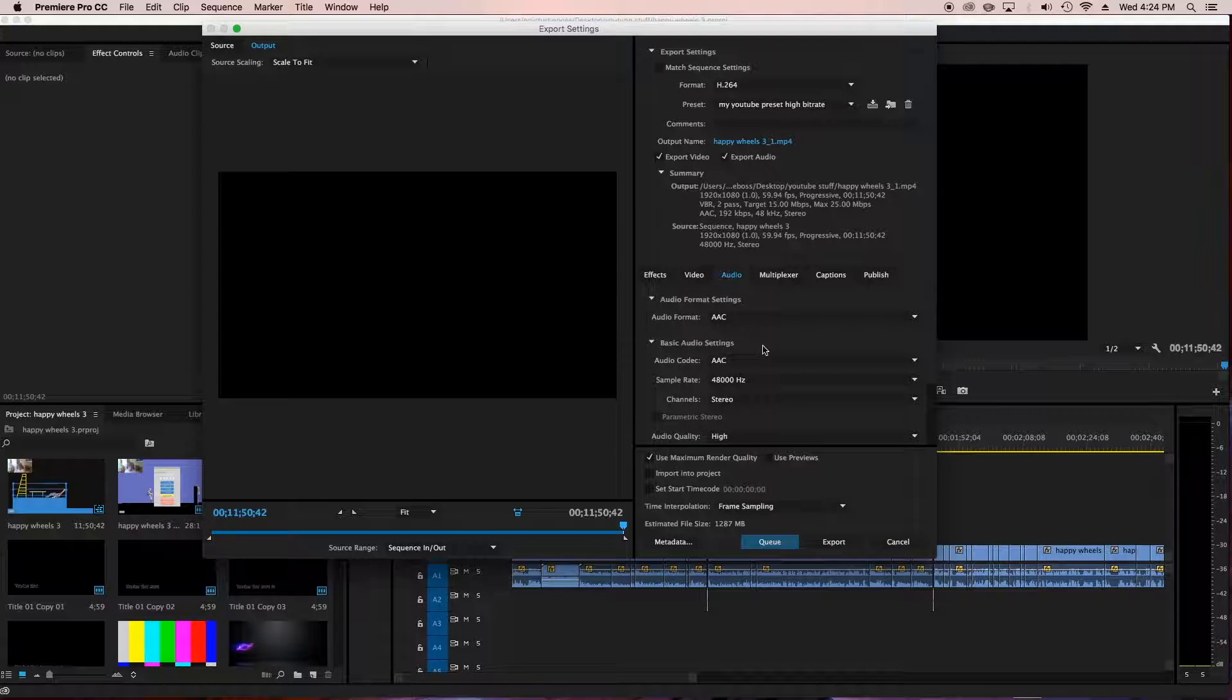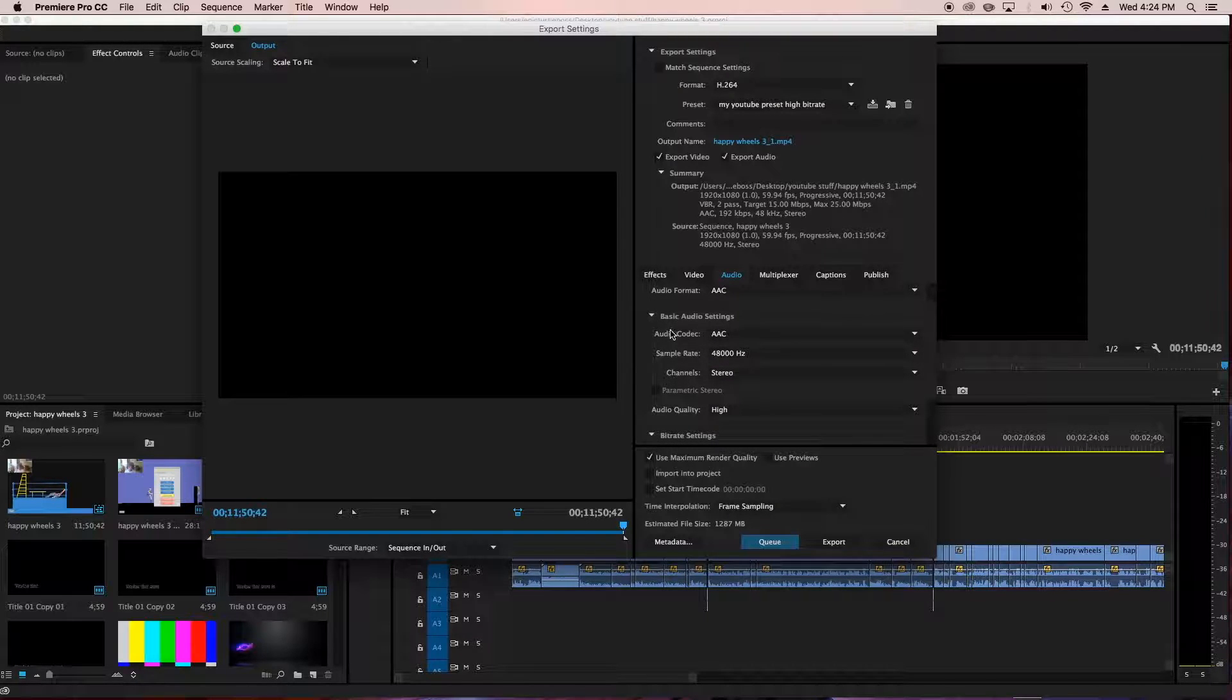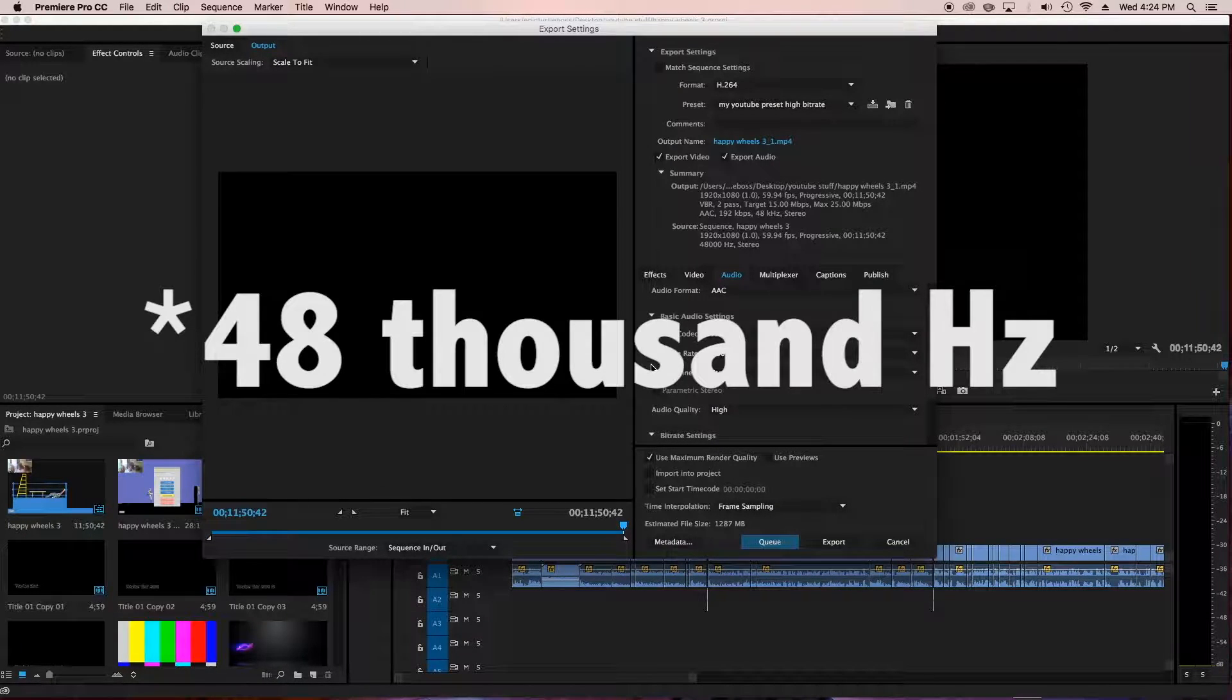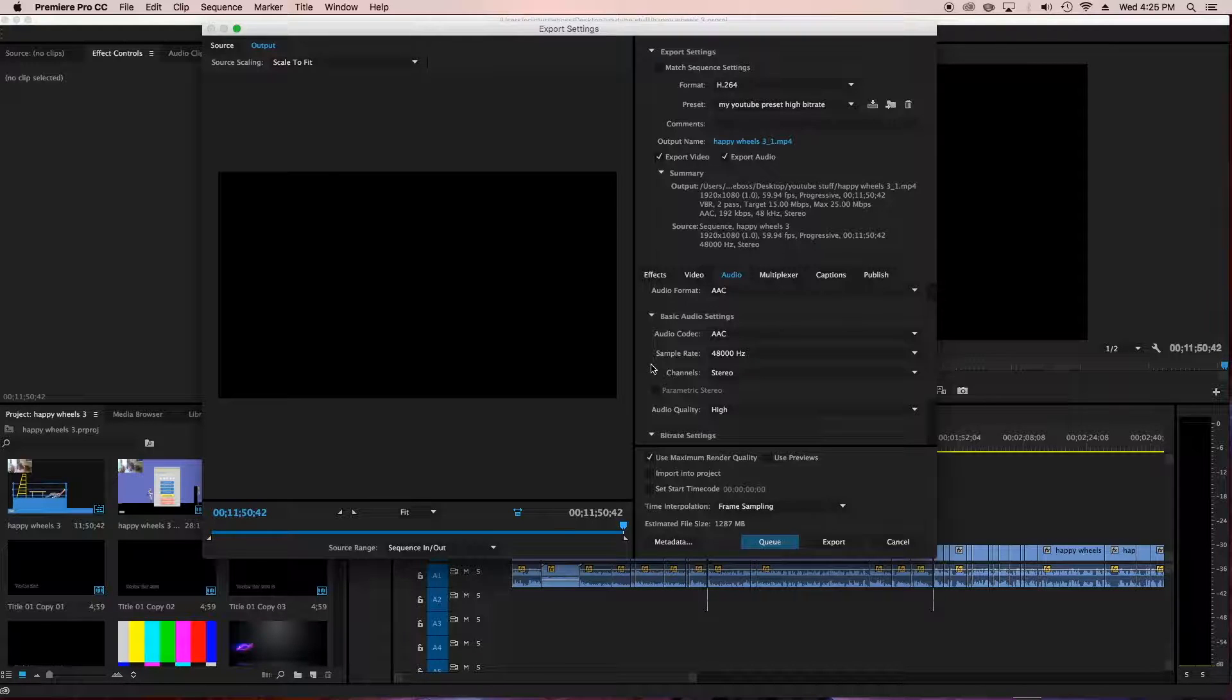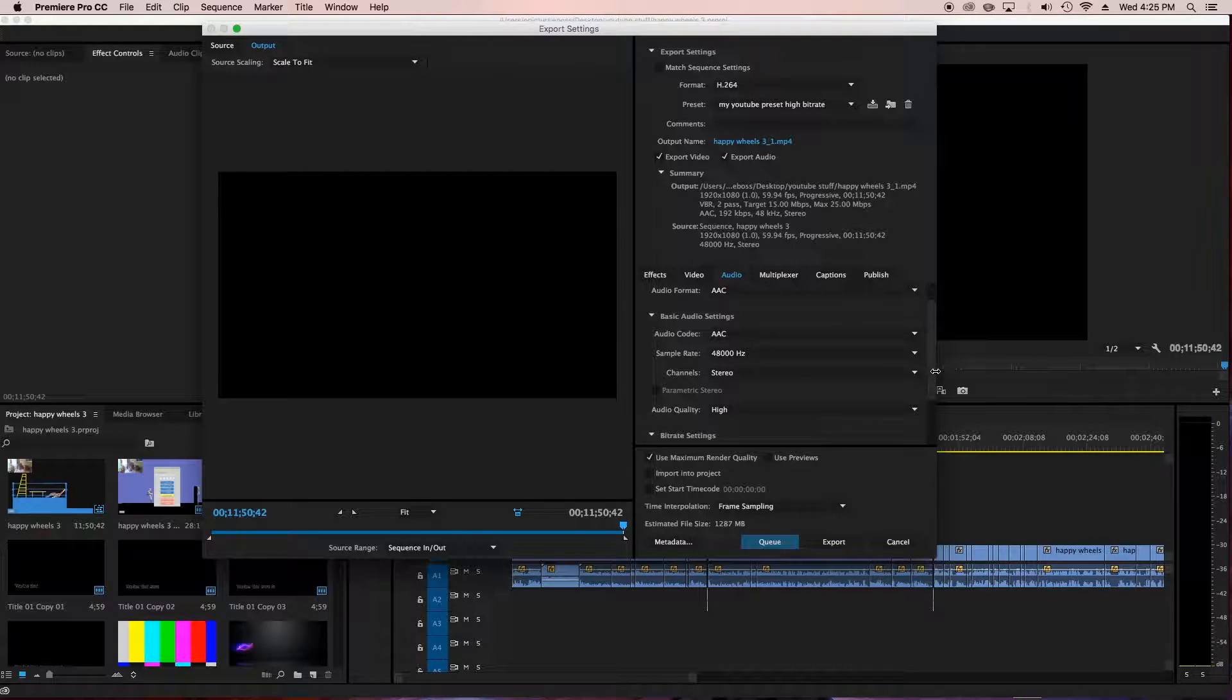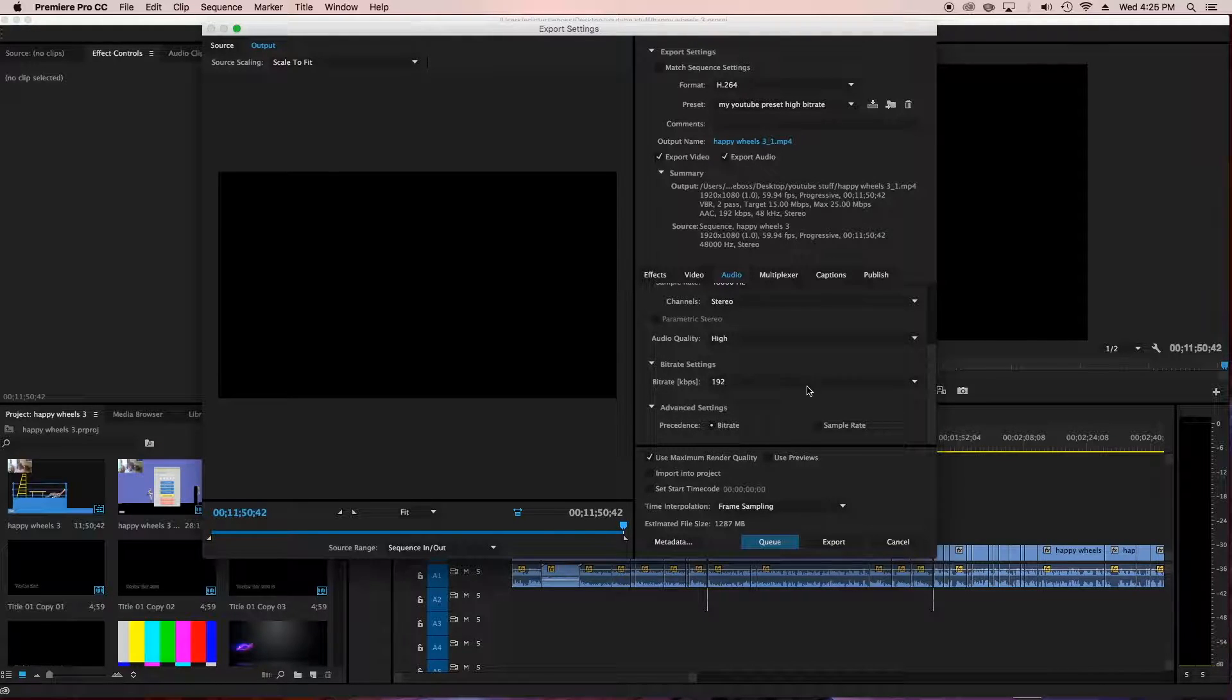Then we'll go to audio. So audio format AAC. Basic audio settings, audio codec AAC, sample rate 48,000 Hertz. That makes it good greatness audio. Also having a good mic helps with the audio. So if your audio is bad, don't blame me. I use a blue snowball ice version to get my sick audio awesomeness. Channels would be stereo, audio quality high. Of course you want the best quality.